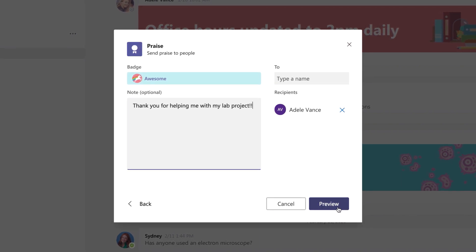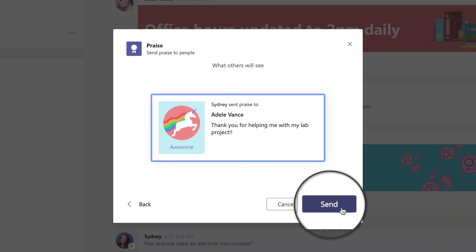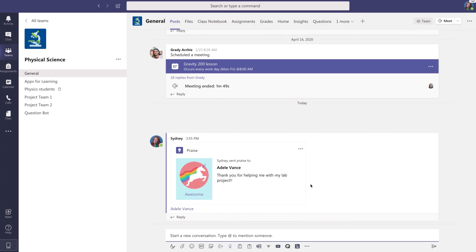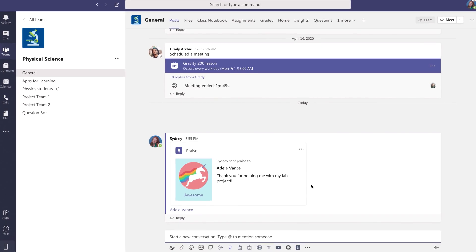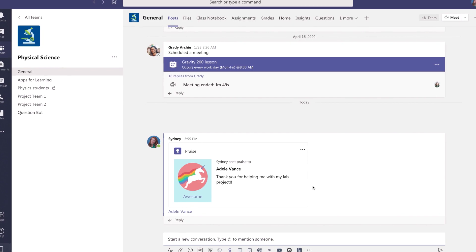Then select Preview to review it. Once you're ready, hit Send. There you have it. Students lifting each other up with the built-in Praise app.